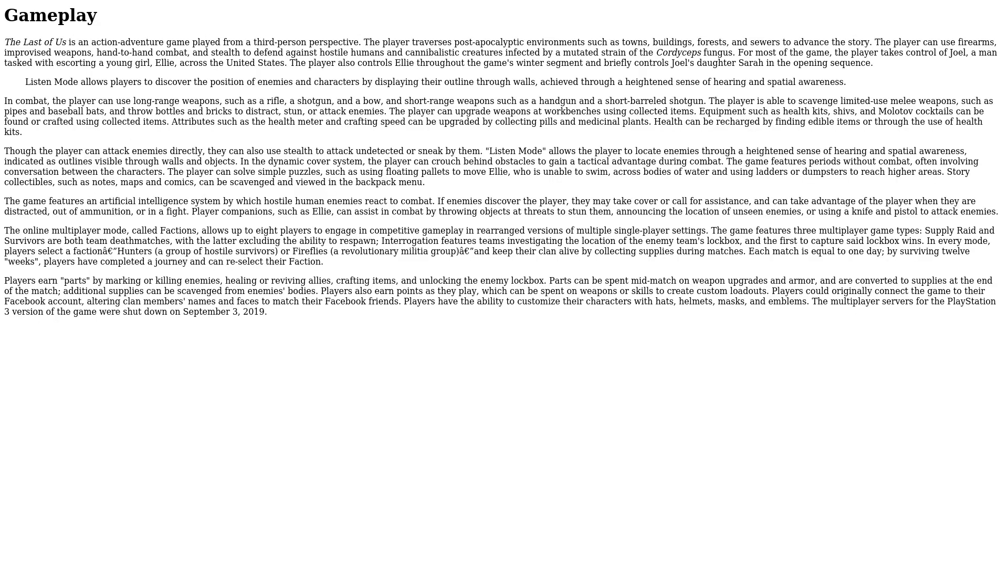Gameplay. The Last of Us is an action-adventure game played from a third-person perspective. The player traverses post-apocalyptic environments such as towns, buildings, forests, and sewers to advance the story. The player can use firearms, improvised weapons, hand-to-hand combat, and stealth to defend against hostile humans and cannibalistic creatures infected by a mutated strain of the Cordyceps fungus.